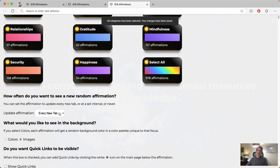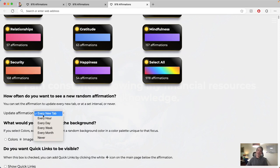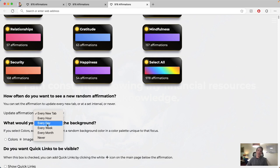But I can also change the frequency of how often they update. So if I like an affirmation, I can select never, and then I'll see that affirmation from now on. Or I can update it every new tab, every hour, every day, every week, or every month.